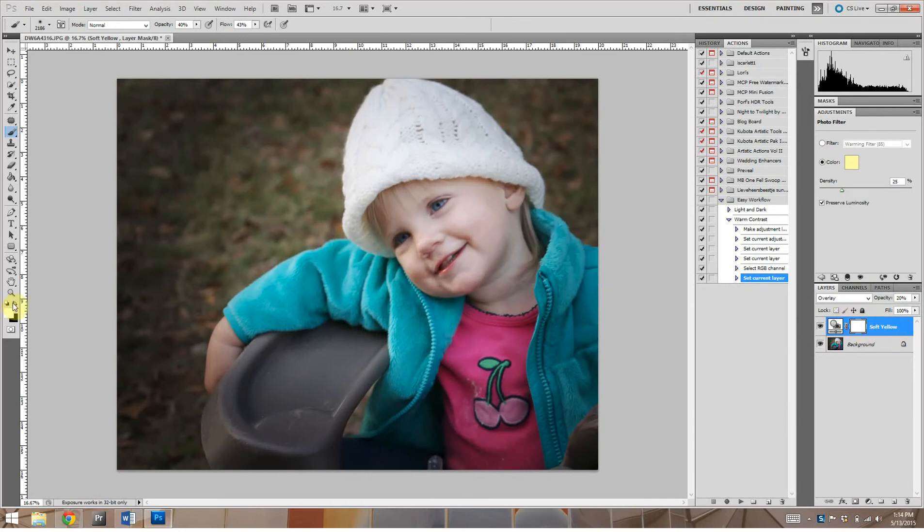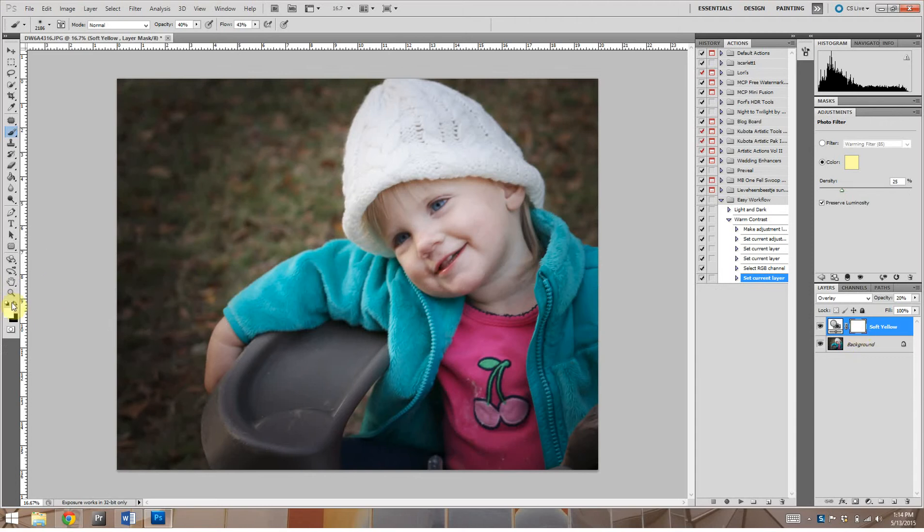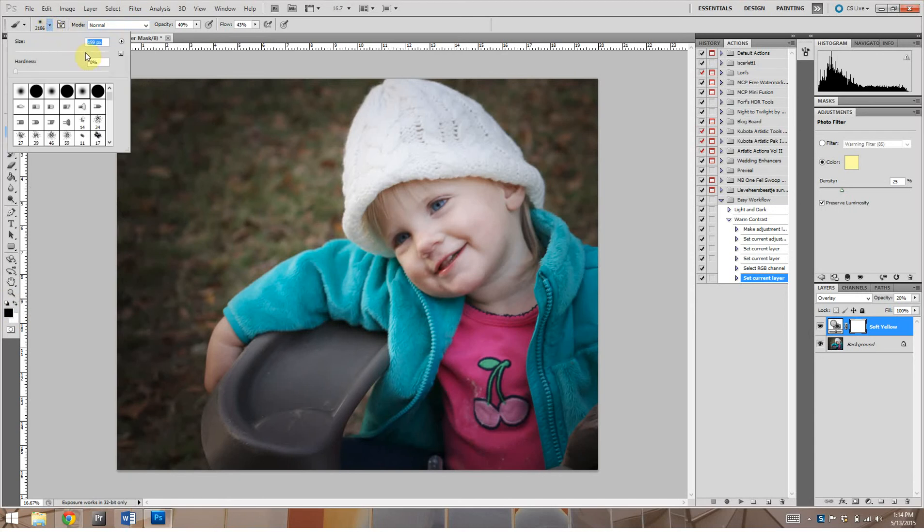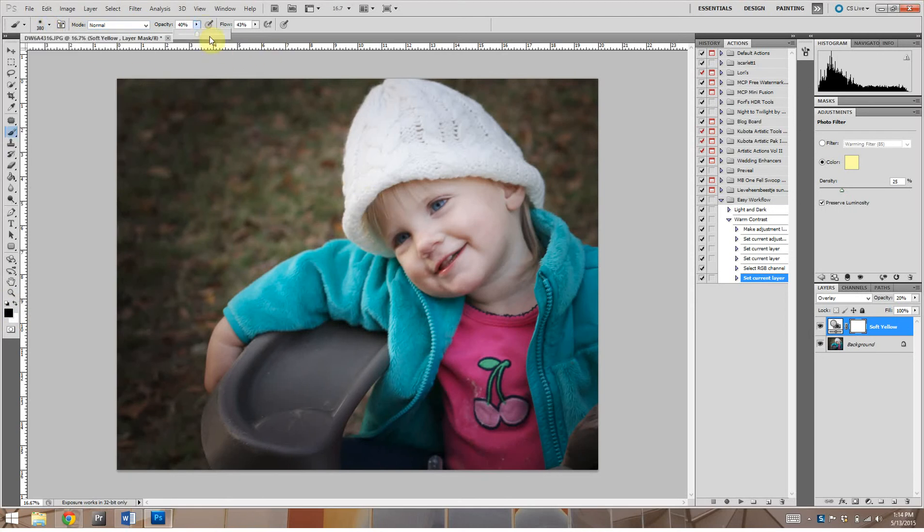And our brush is white, so if we want to take some of it off we want to hide it, we need to make our brush black. I'm going to make my brush a little bit smaller, now 380 is good to show you.